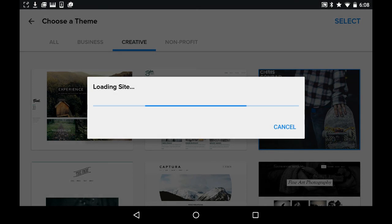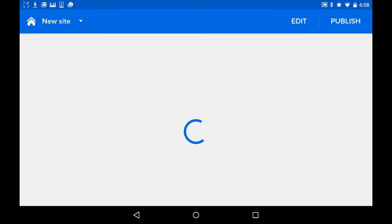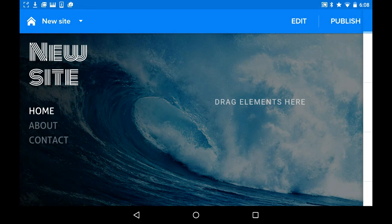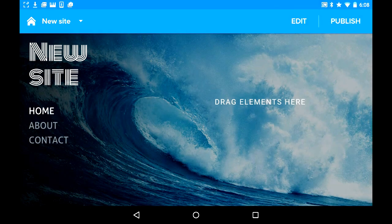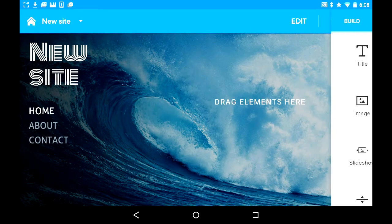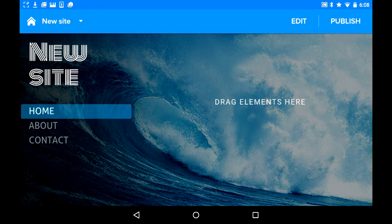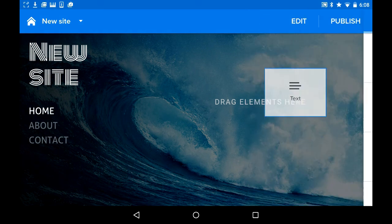So it's gonna load and it'll bring me into this, and we have to wait again. Okay, it's loaded. So I have this cool thing here. I click this, go here — okay, so I drag from this side and I can edit some text here.